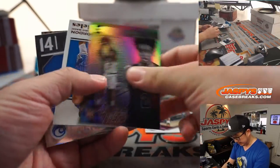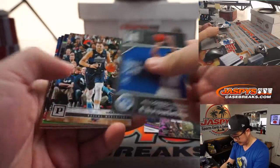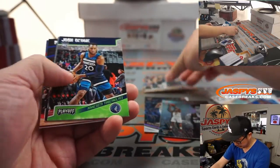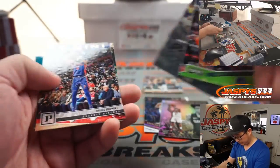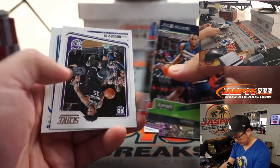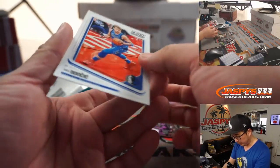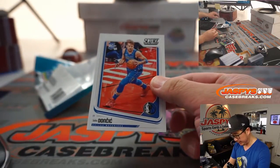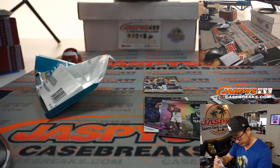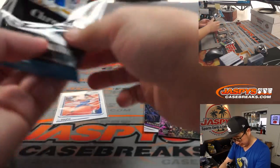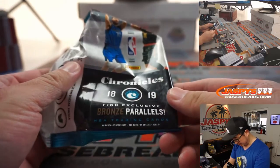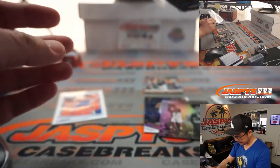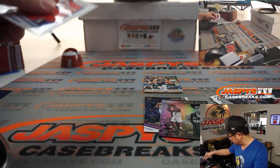There's some Colin Sexton right here. He's having a pretty good season. There's Luka Doncic. And another Luka Doncic right here, and that score, are these score cards exclusive to this set? No, they're saying the bronze is. Still nice, though.